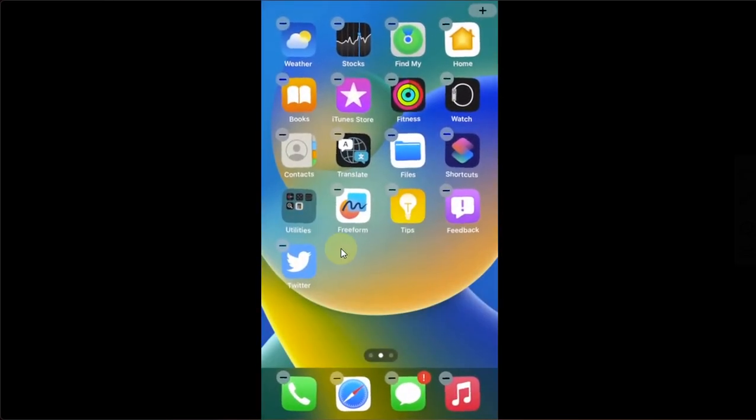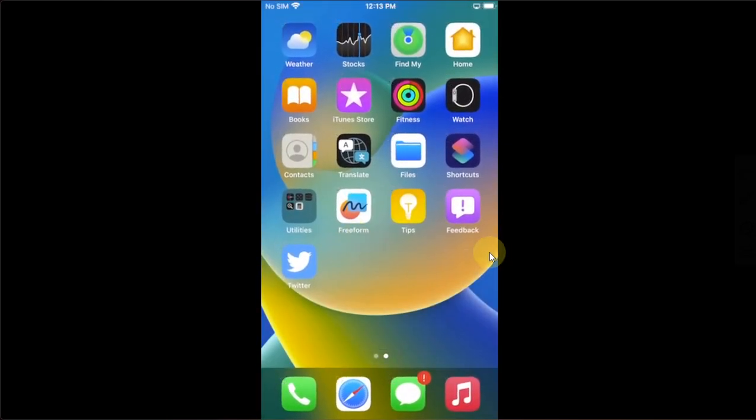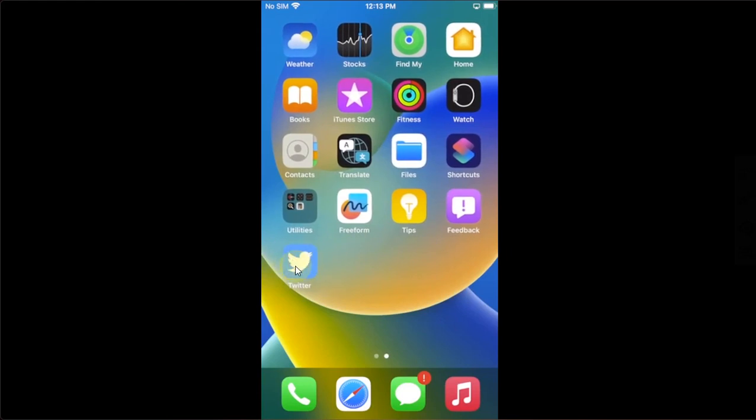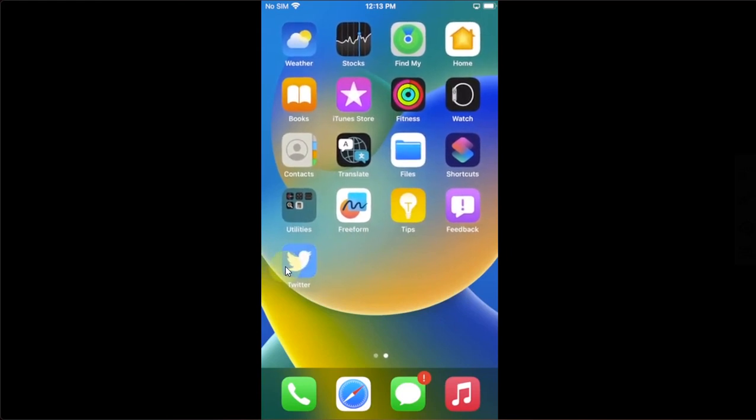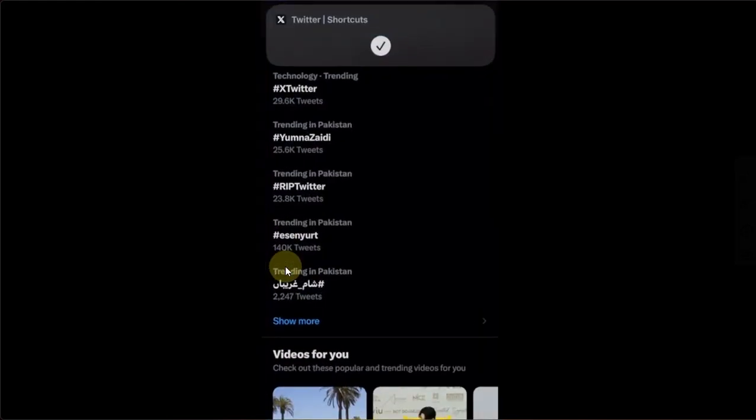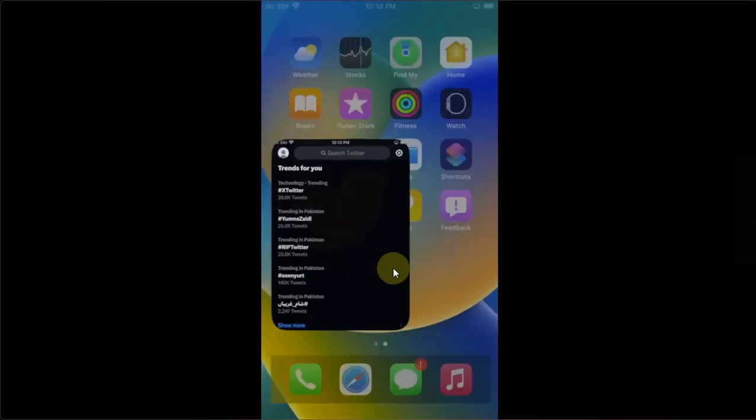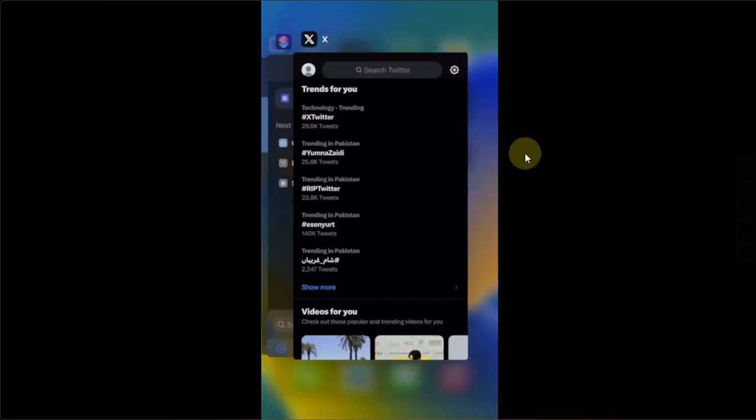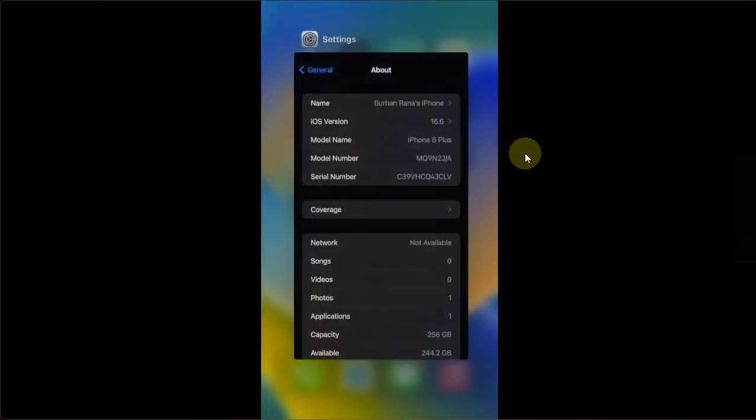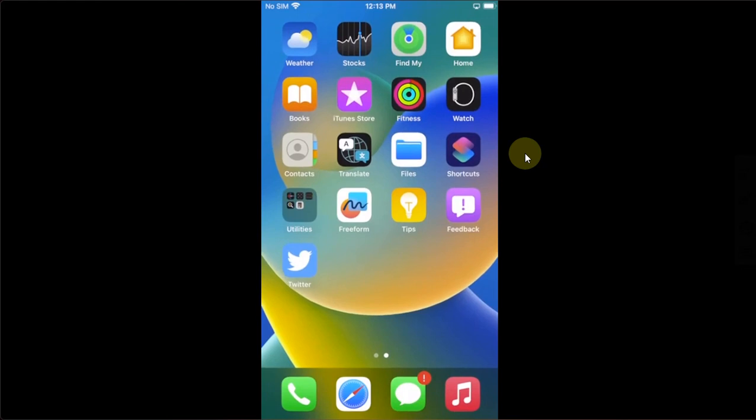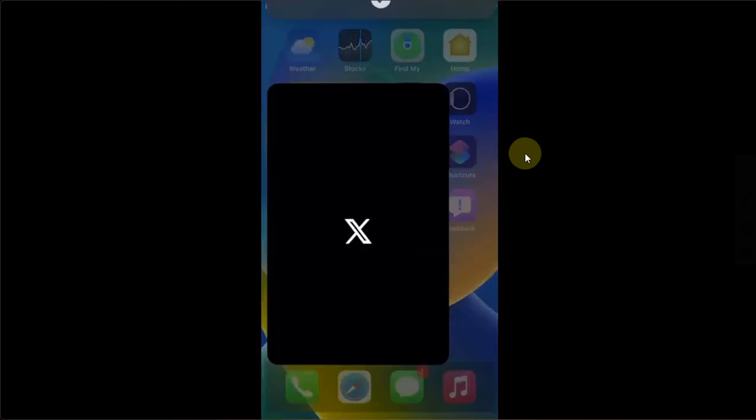And it is gone from home screen and I have the Twitter here and I can open it without any problem as you can see it right here. Once again, let's quit everything out and check it out if it works. Yes guys, it's working without any problem.